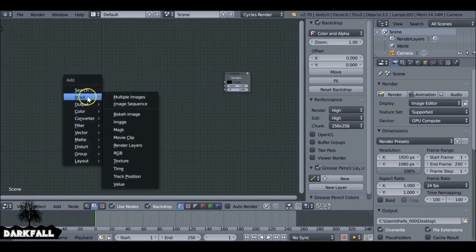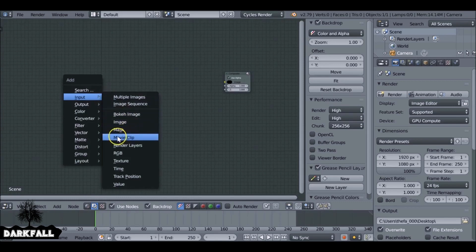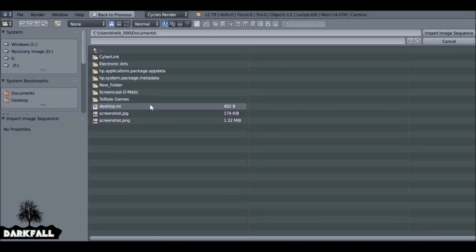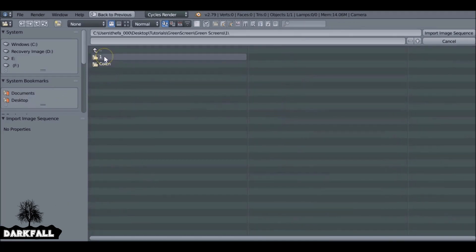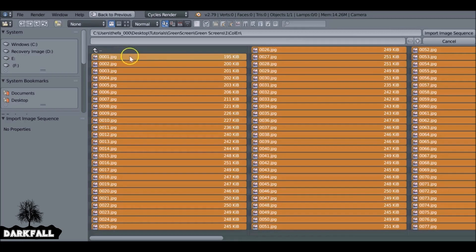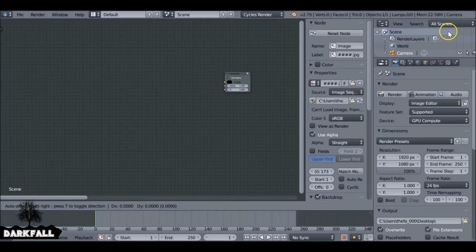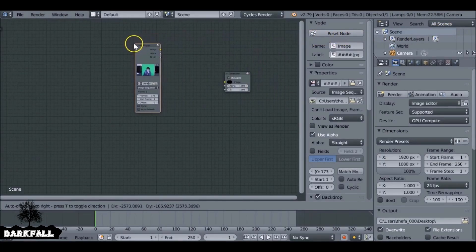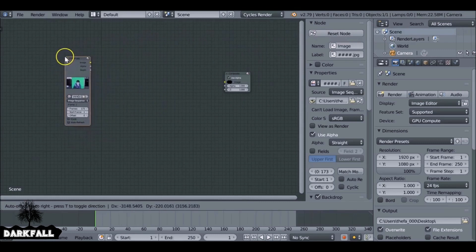Now press Shift+A and go to Input. You can add a movie clip or an image sequence — I'm using an image sequence, and Blender works better with image sequences, but either will work fine. If you are using an image sequence, just press A to select all of the files and then import. Then drag the node over here and left click to place it down.